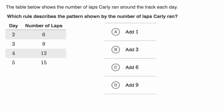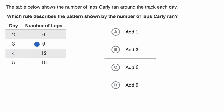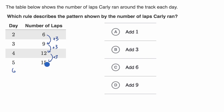Let's do another example. We're told the table below shows the number of laps Carly ran around the track each day. Which rule describes the pattern shown by the number of laps Carly ran? Pause this video and see if you can work on this. It seems like every time a day goes by, the number of laps goes up by three. So if you want to figure out the next day — let's say day six — you would add three from day five. So the pattern here is to add three.